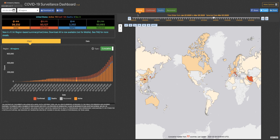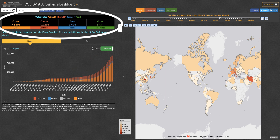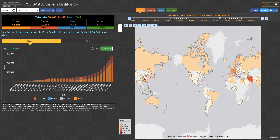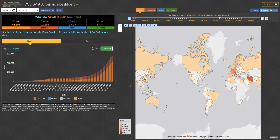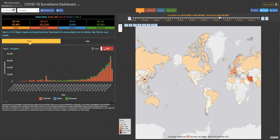If you pause the time slider, you can see the numbers above the chart reflect what happened on that particular date. You can choose if you'd like to view cumulative or daily data in the chart.